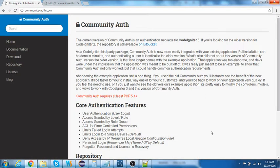Hello everyone, I'm back with a new tutorial on CodeIgniter Community Auth integration. Earlier, Tank Auth was a popular authentication plugin used with CodeIgniter 2 and earlier versions, but once CodeIgniter 3 was released, Tank Auth is no longer supported, so we've moved to Community Auth. Let's try to integrate it.